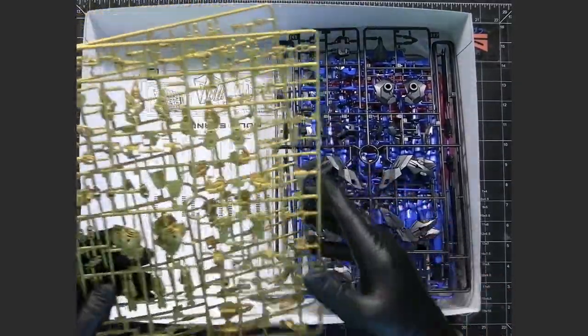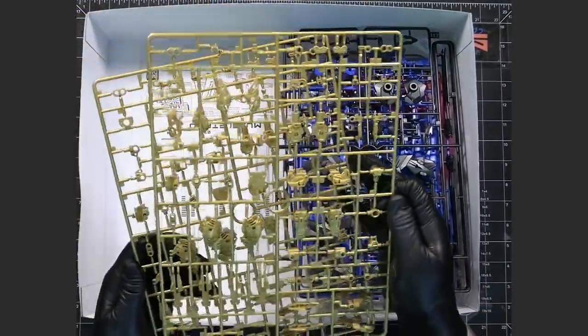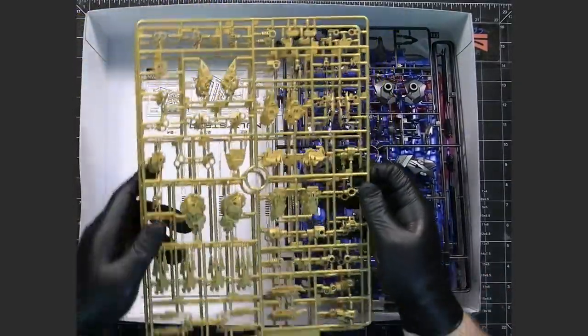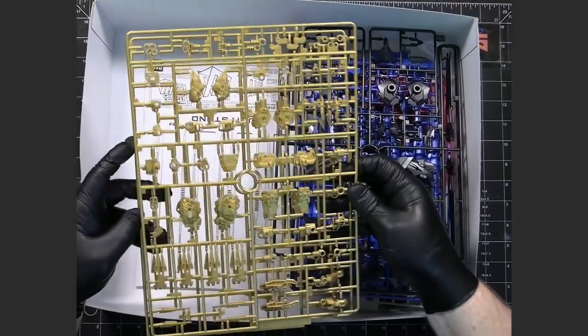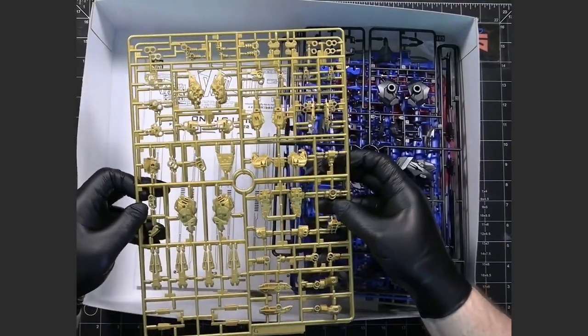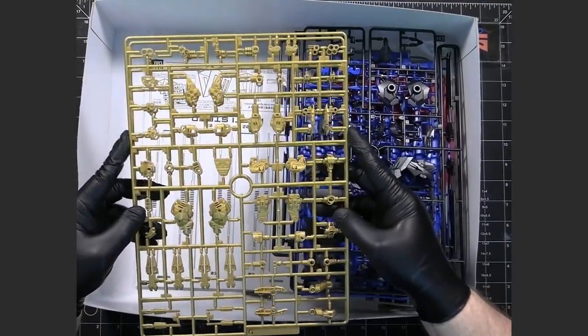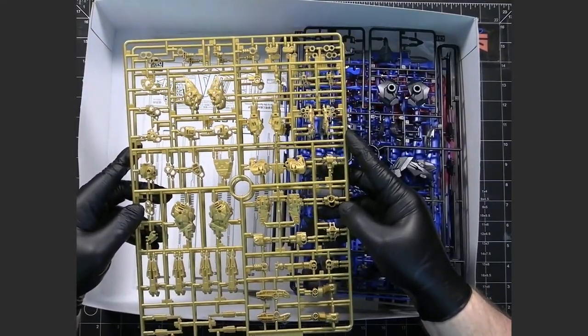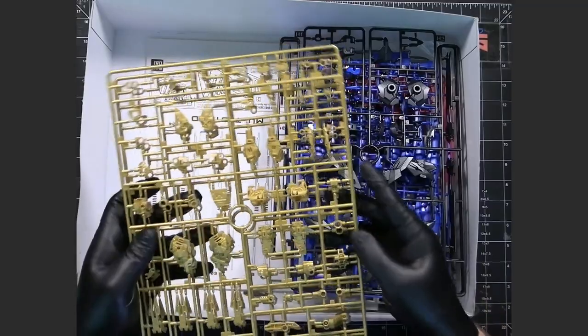And then we have two identical G which are more of the plain gold, non-shiny inner frame stuff.